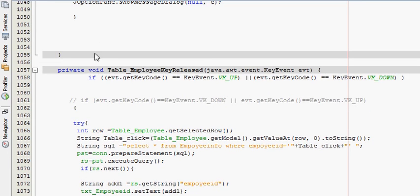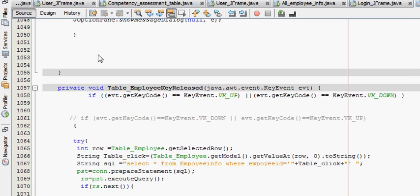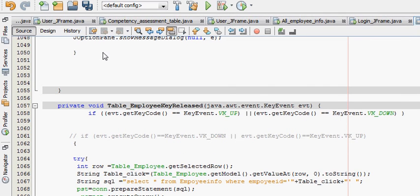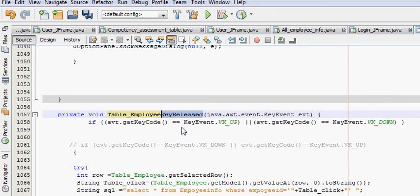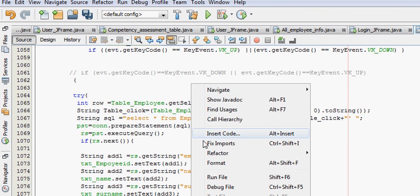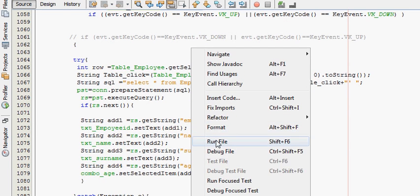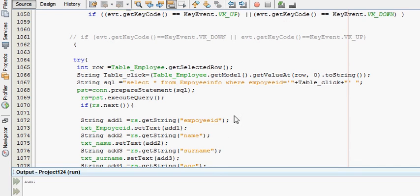So what we have done is we have cut our code from key press event and pasted it in key release event. Just that you have to do. And then we try to run the program once again.